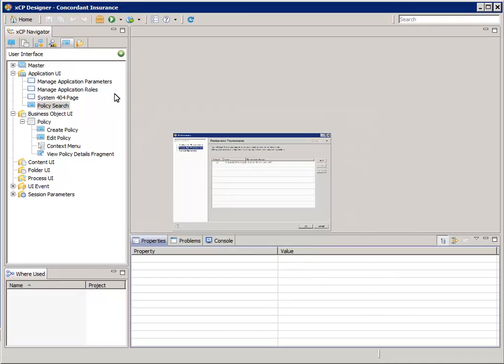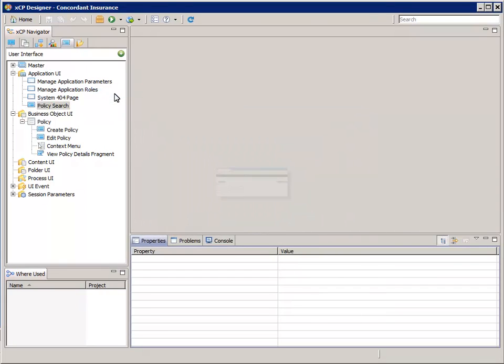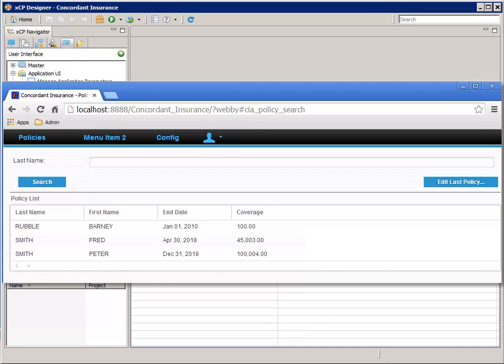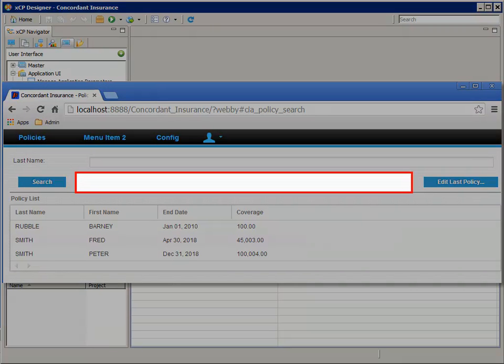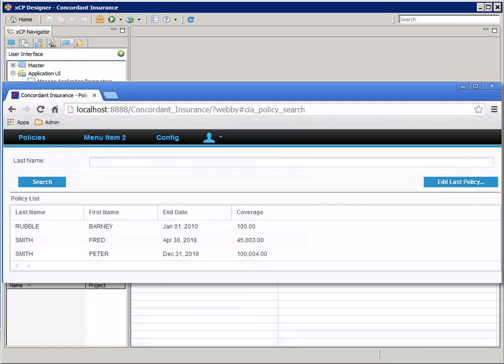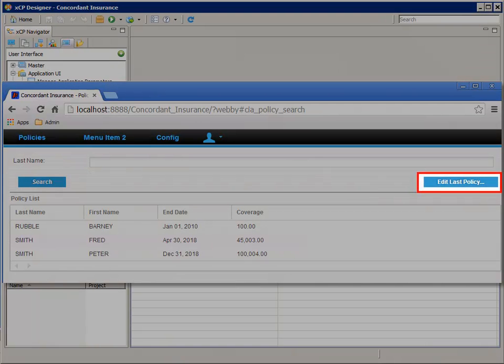In the last step, we saw that when there was no value for the last policy, the page fragment was automatically hidden. However, the Edit Last Policy button was not hidden. In this exercise, we'll update the behavior of the button widget to implement this.